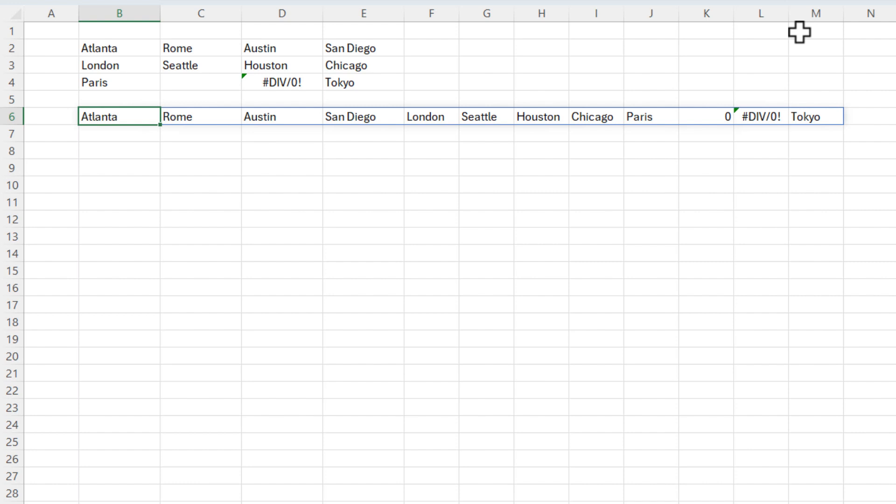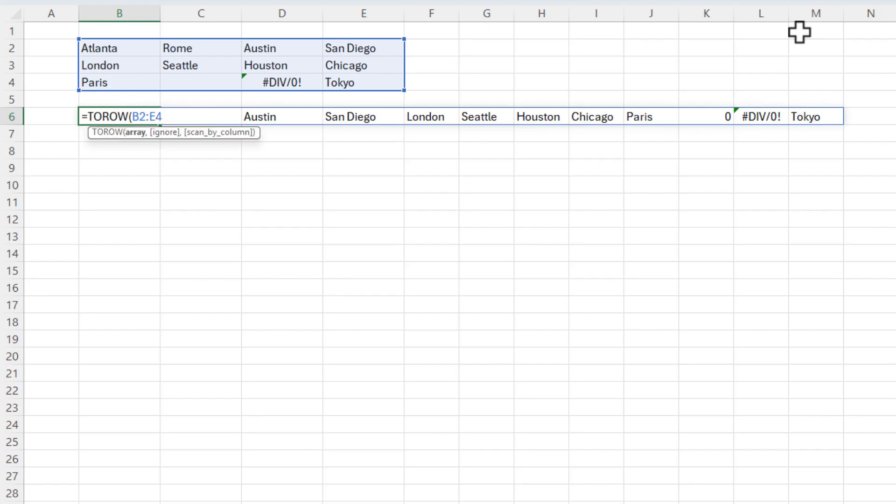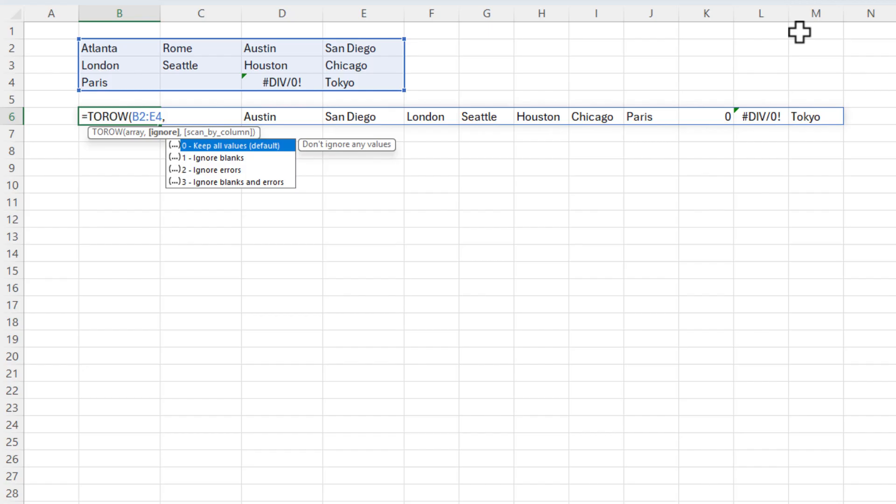Back in cell B6, I'm going to press the F2 function key for edit mode. Backspace, do that comma. What do you want to ignore? Zero is the default. If I wanted to ignore just the blanks, I would put a one. Ignore the error is a two, but I'm going to do the number three here. Ignore the blanks and the errors.